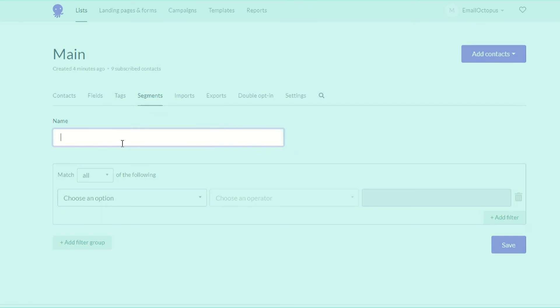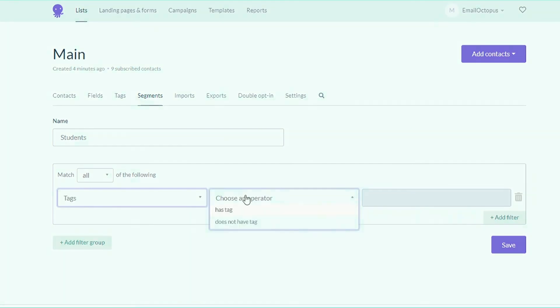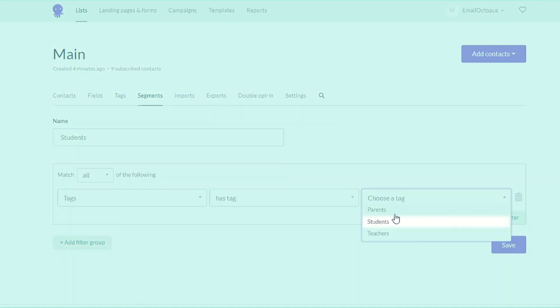Again, the segment's name, tag here, the operator, and students as the value.